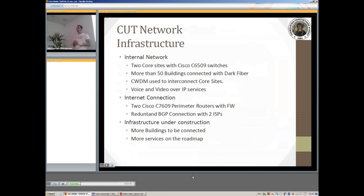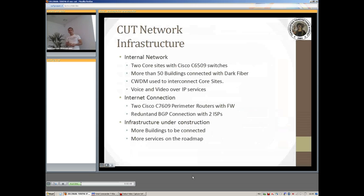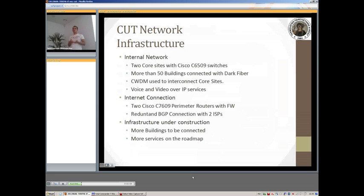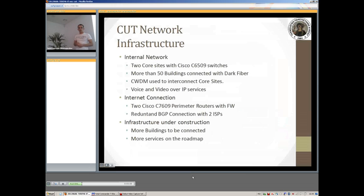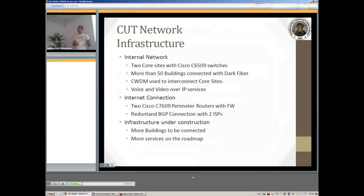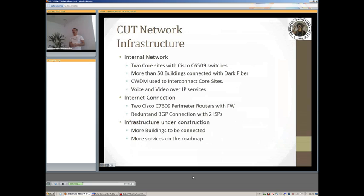The services being run in our network mostly consists of data, voice, and video over IP as a joint communication environment. For our internet connection we are using two Cisco C7609 perimeter routers which have integrated firewalls on them and are basically being set up to run redundant BGP with two ISPs to have no downtime, hopefully.